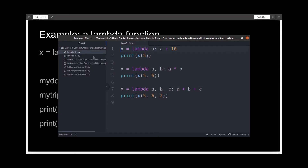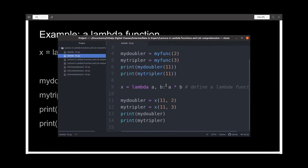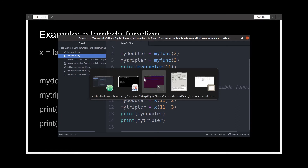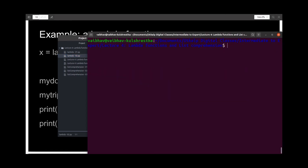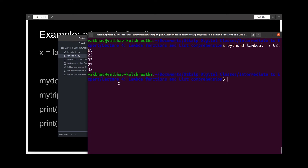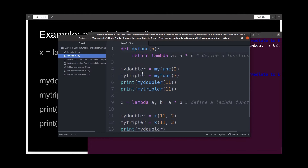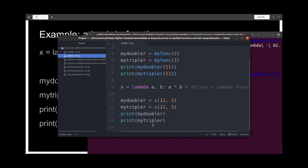I have written the same program over here, so we should expect two sets of identical output. If I run this — 22 and 33, and 22 and 33. 22 and 33 is from the simple function, and 22 and 33 is from the Lambda function.